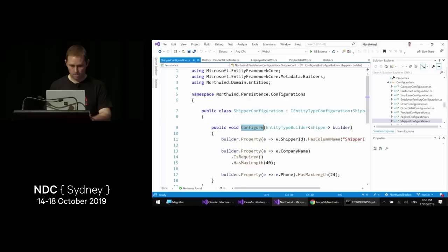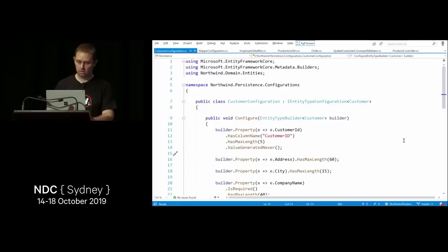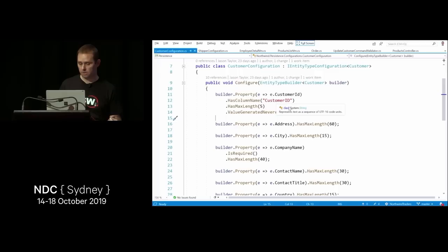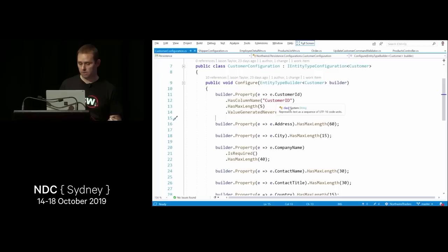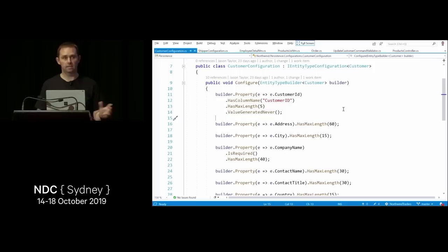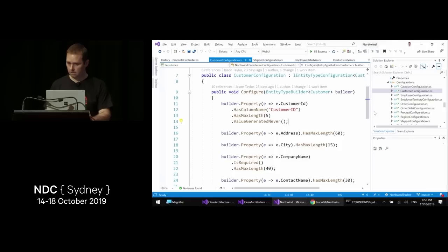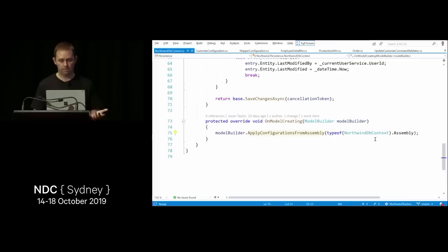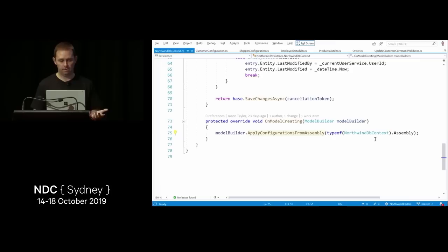In the Northwind solution you can see more complex Fluent API configurations for many properties. Keeping it out of the domain and entities is important — there are also many things you simply cannot do with data annotations when configuring your ORM, so you'll end up using Fluent configuration anyway. There's also a handy method to apply all entity type configurations from your assembly automatically.